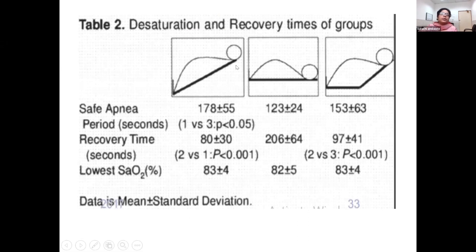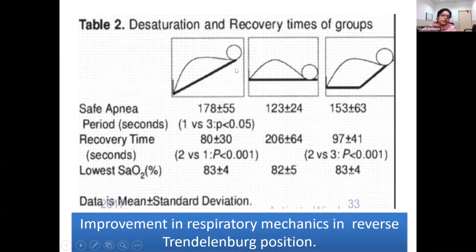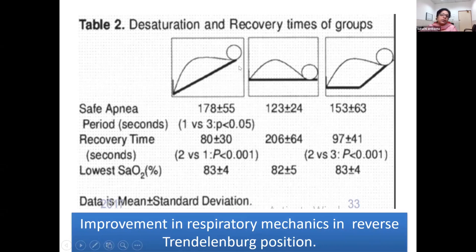Comparing three positions — reverse Trendelenburg, supine, and head-up only — the safe apnea period is markedly increased in the reverse Trendelenburg position. Recovery time from desaturation is also less, and the lowest saturation reached is higher in this position, as respiratory mechanics are improved. For laparoscopic cholecystectomy, the surgeon also wants the head-up and right-up position, so this works very conveniently for both the anesthetist and surgeon.